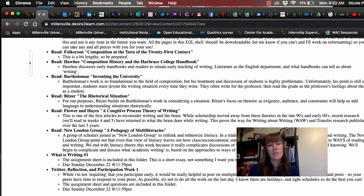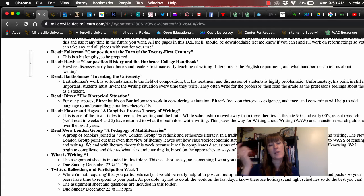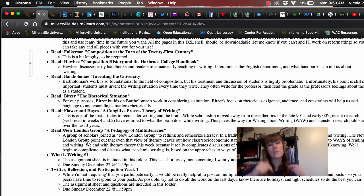So then the assigned readings, Fulkerson, Hockey, Bartholome, Bitzer, Flower and Hayes, New London Group. I'm going to have videos for each of those down below.